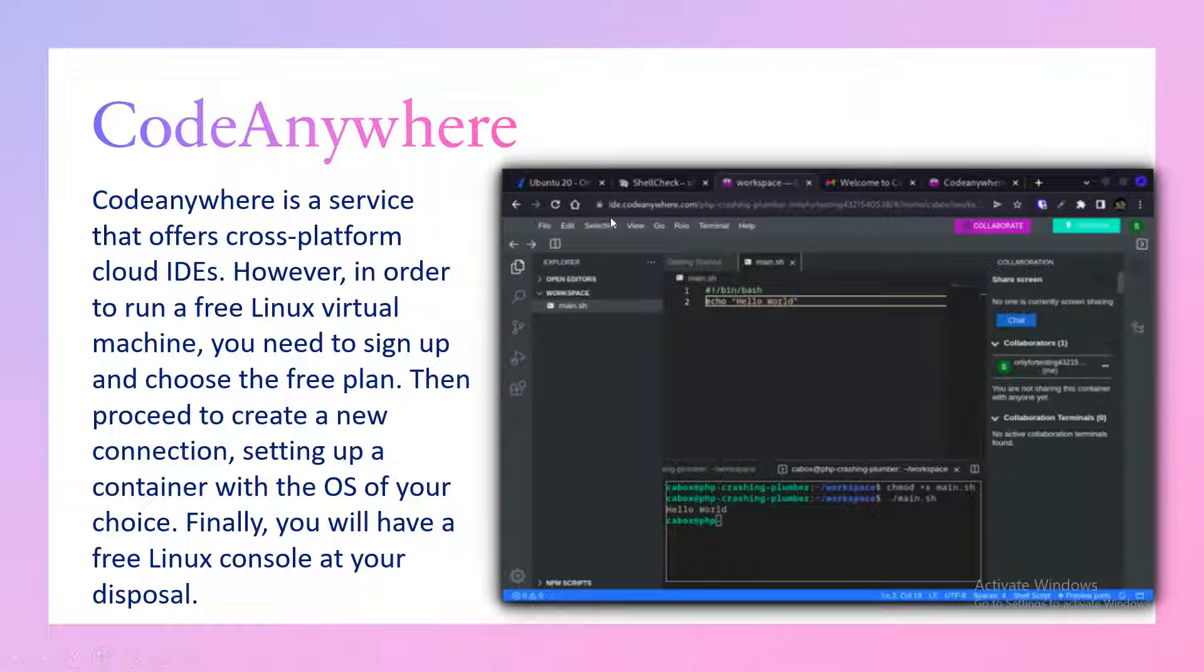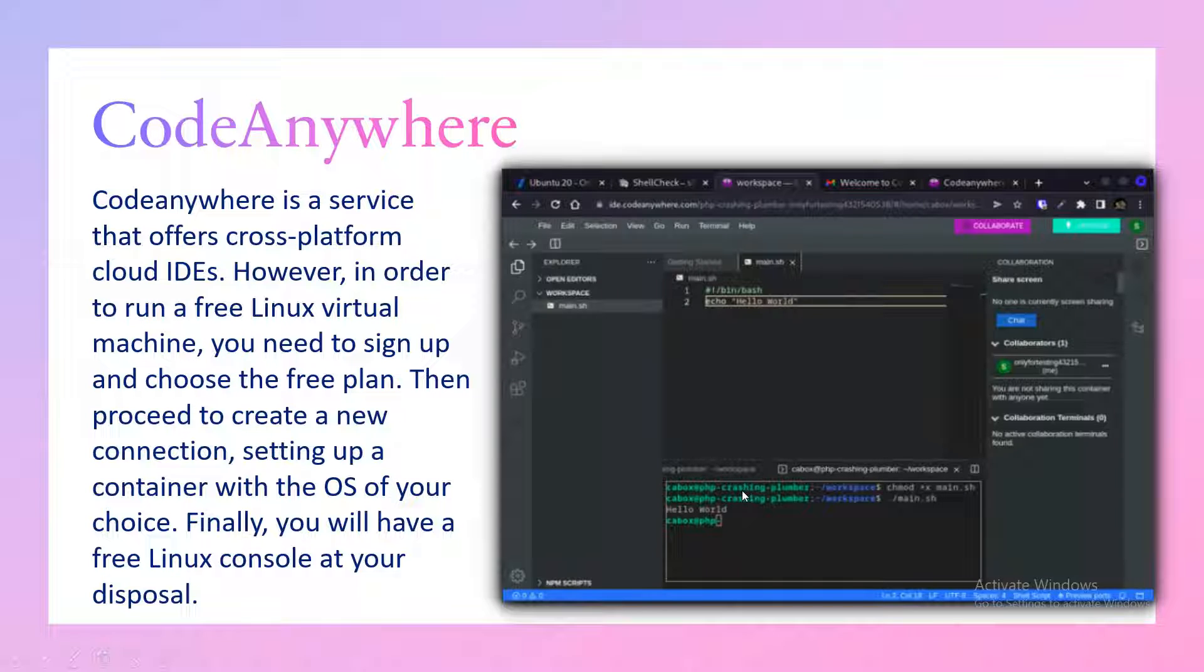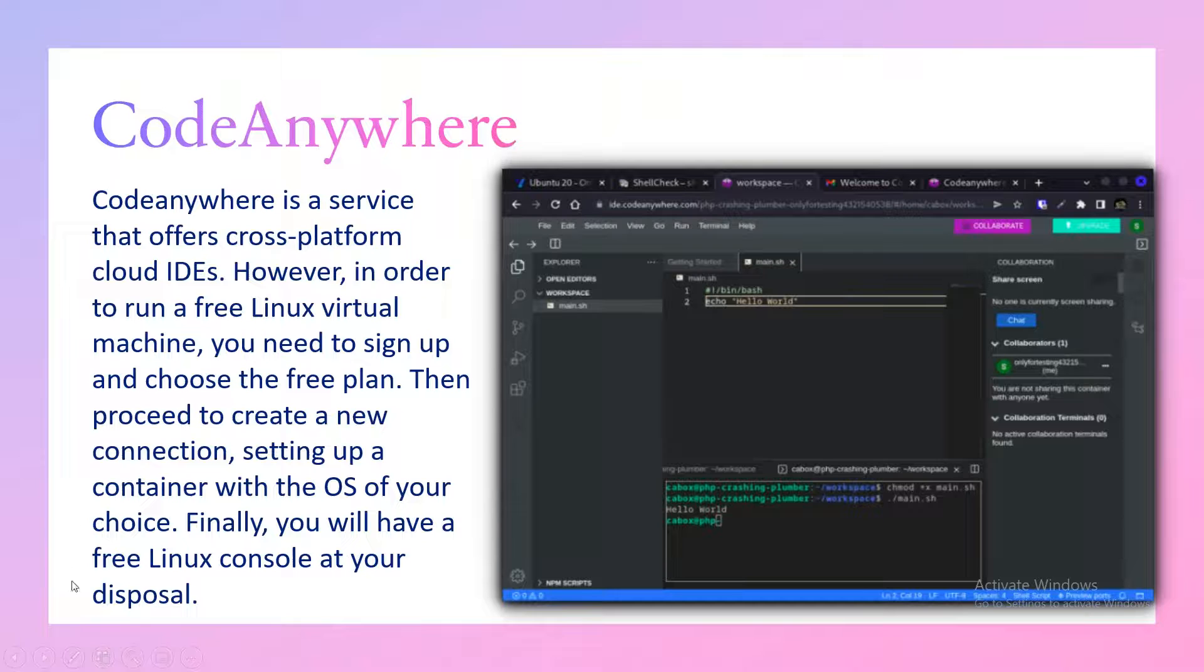Code Anywhere is also another tool which you can use. This is id.codeanywhere.com. You'll also get a similar Visual Studio kind of experience. This is again online.